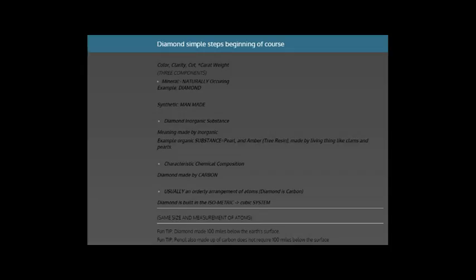Welcome to the Gemological Institute of America's GIA course. It's beginning with information regarding what you see on the screen - the color of a diamond or gemstone, the clarity of a diamond, the cut which is the shape of a diamond, and the carat weight, how much the diamond weighs.